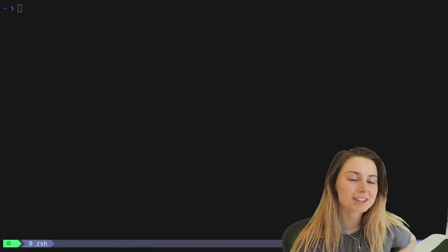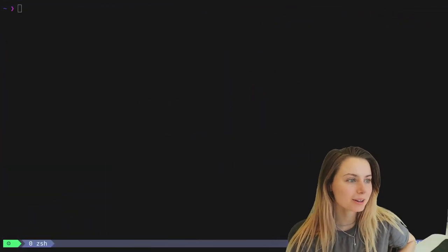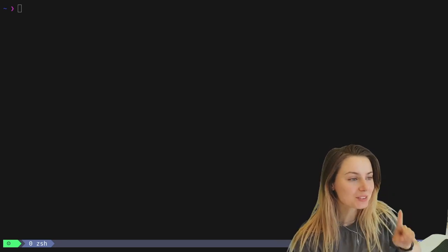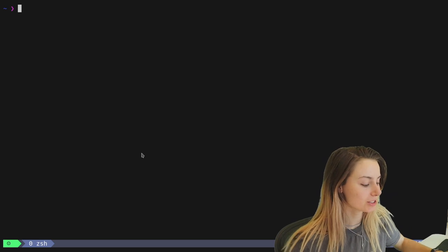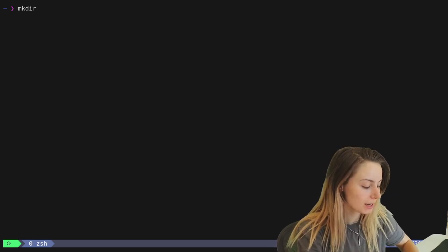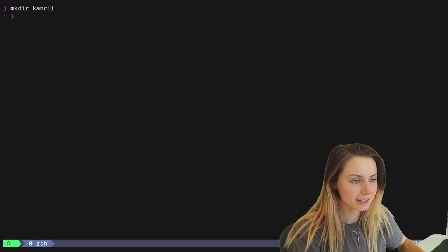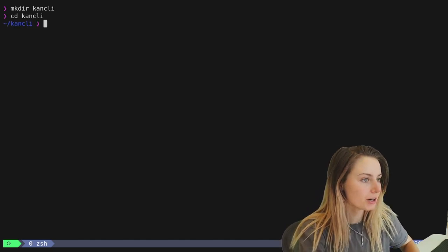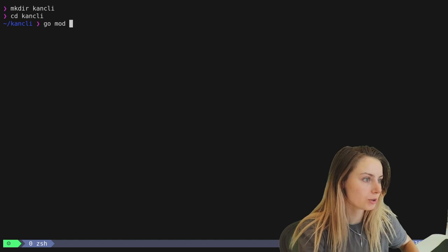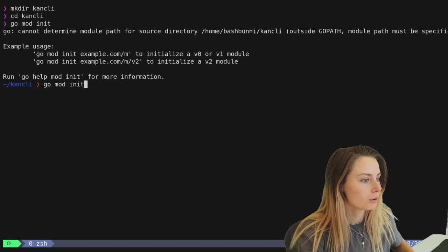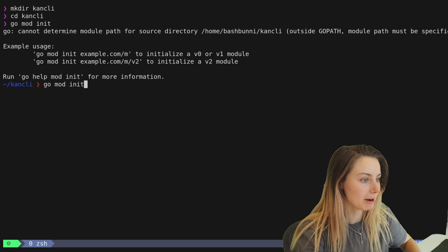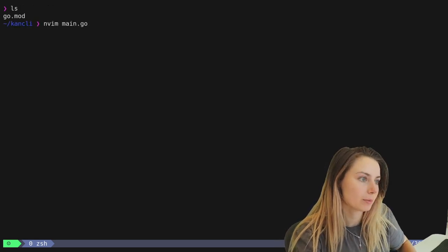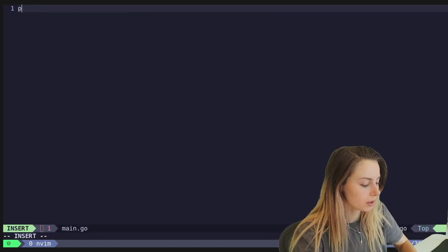Hello and welcome back to the Charm YouTube channel. Today we are going over how you can build a Kanban for your terminal. First things first, we are going to create the project repo. We're going to call it cancli because we're super creative with our naming, and then we can start with our main.go file or we can do go mod init cancli demo.